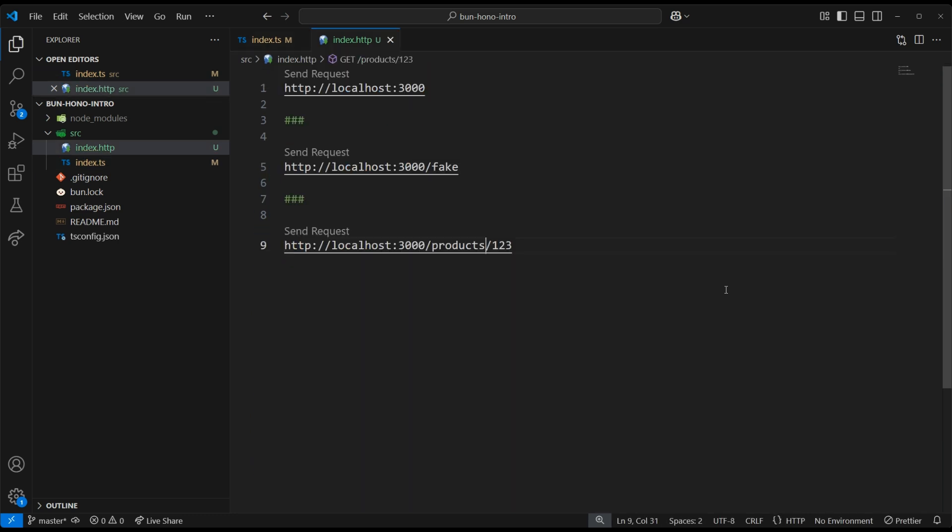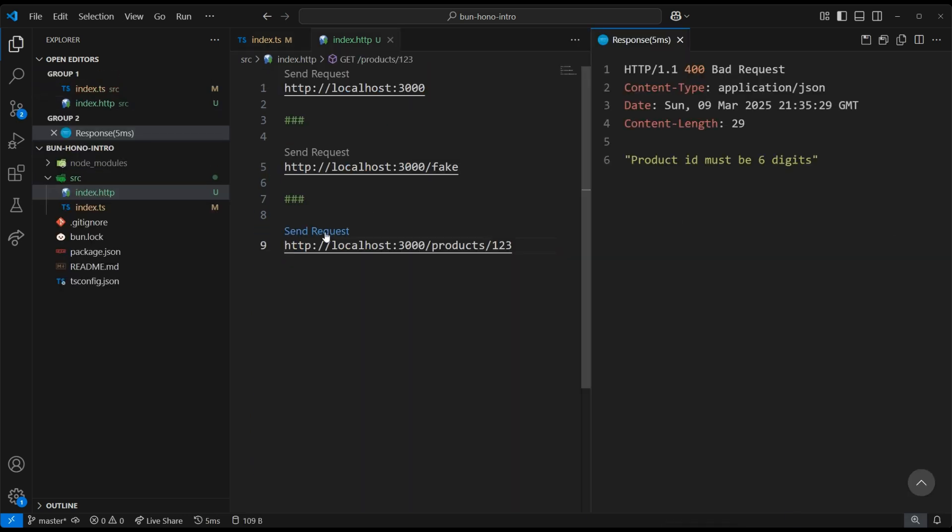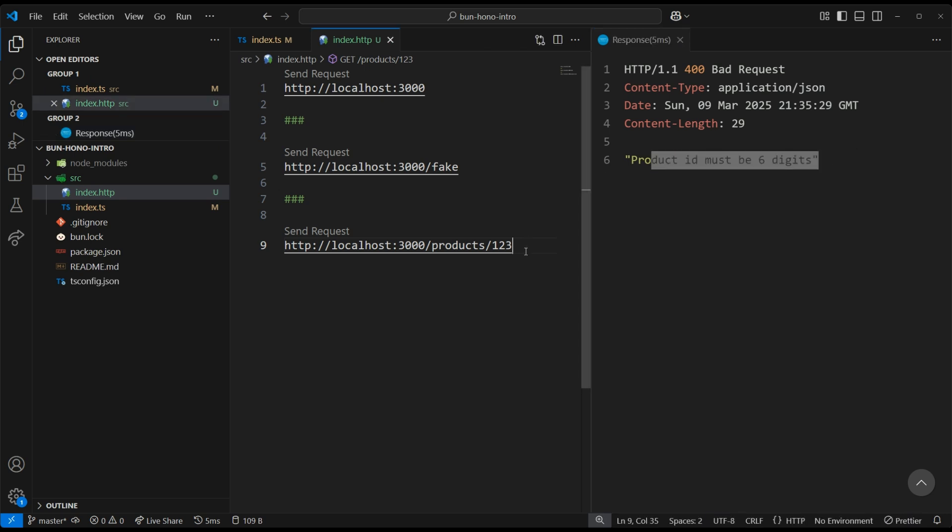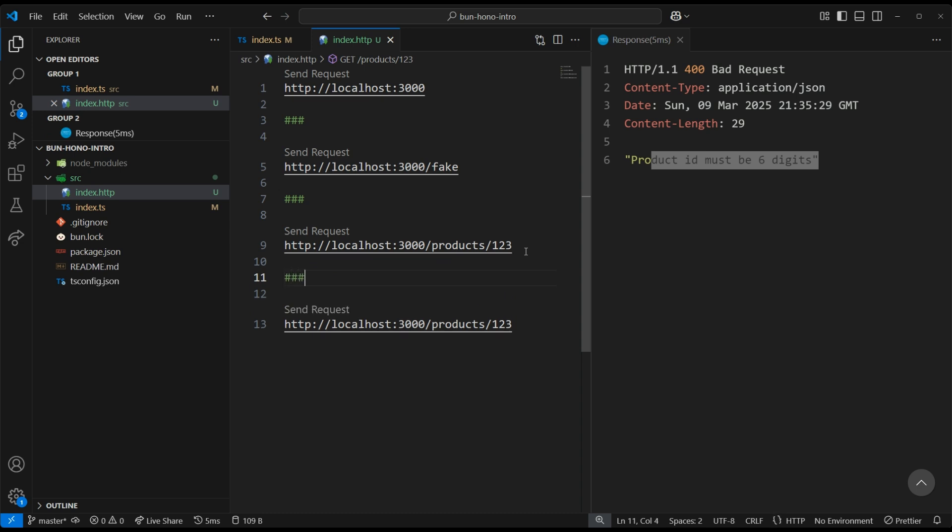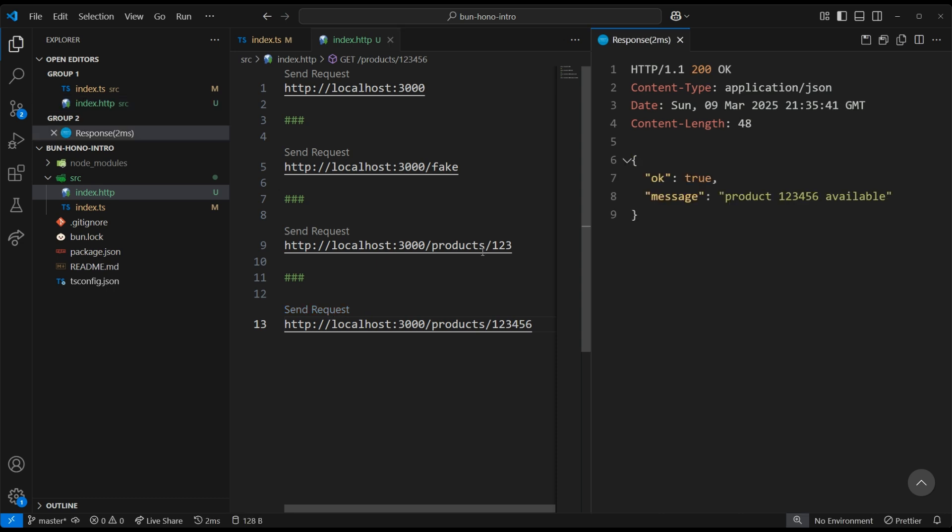Now, if we click on our products 123, we're going to expect our 400. Yep, just as expected. Let's duplicate this. And now we can update it to products 123456. And there we go. We get our valid 200 response.